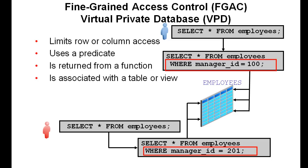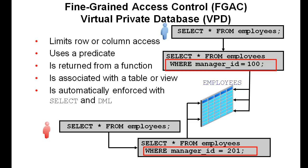When a user enters an unqualified SELECT statement, the function associated with the table or view is automatically executed and limits what the person can see. In this example, the WHERE clause limits the manager to seeing only the employees to which they have access.